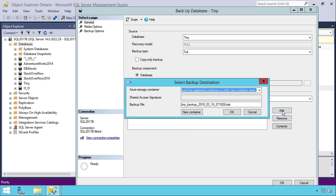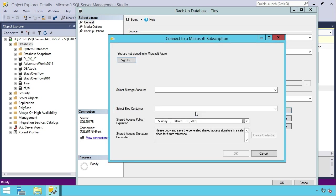We'll say Add. We don't have a container set up yet, so I'm going to go down and click on New Container.